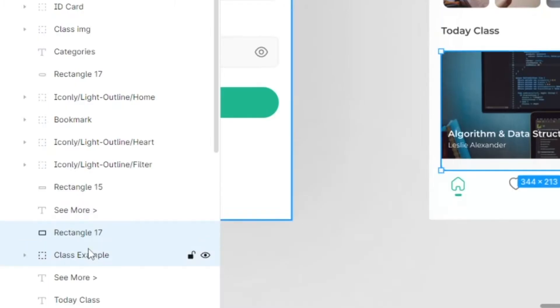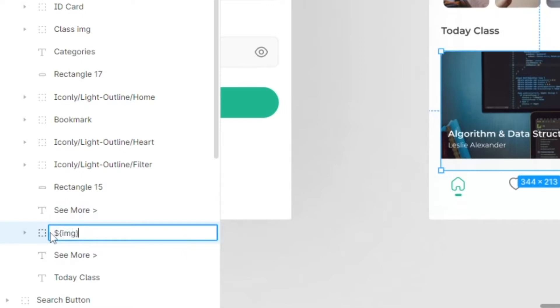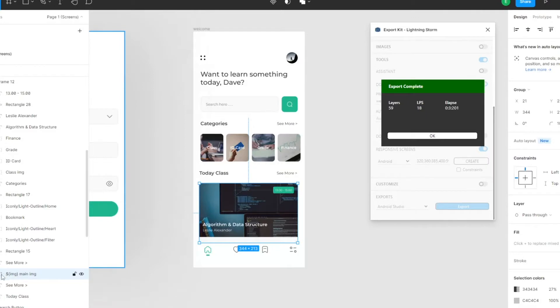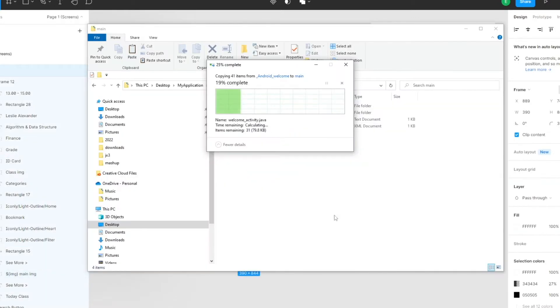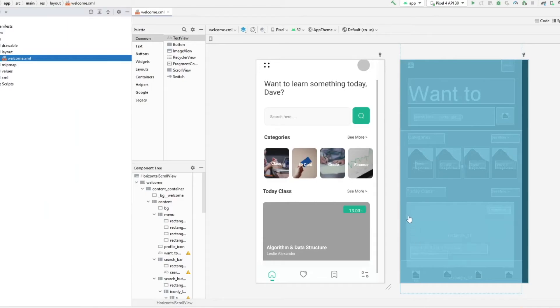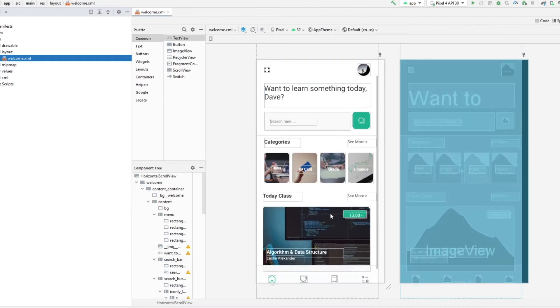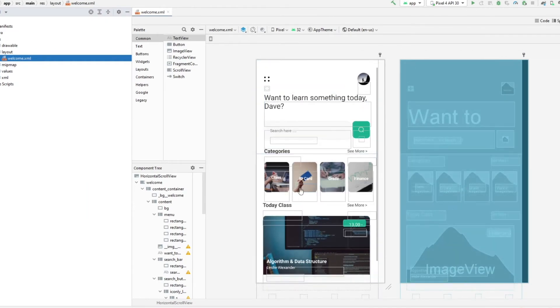Or you can create a group and add an image tag on the group. Then you'll see your images load in Android correctly.